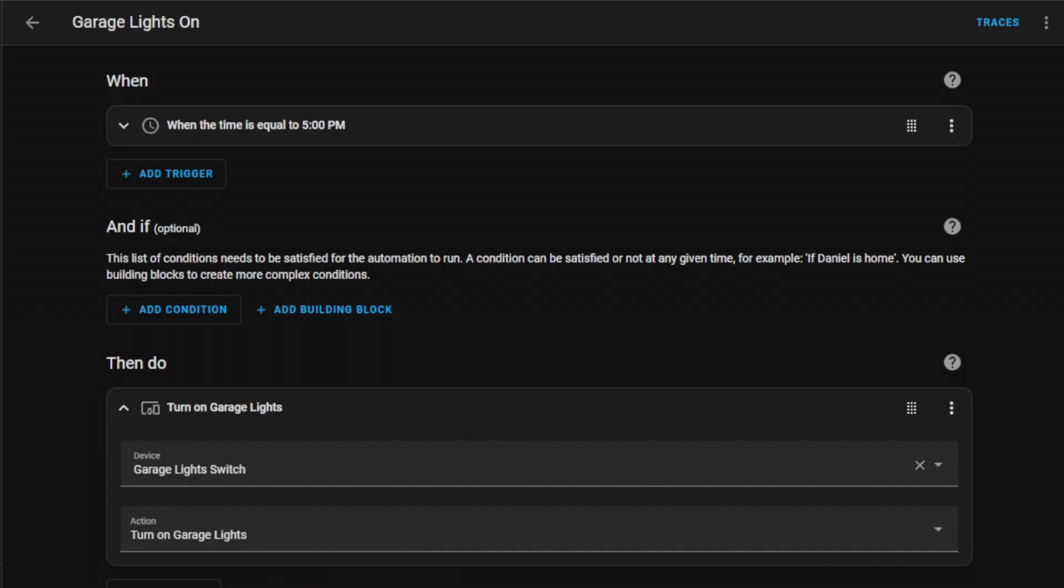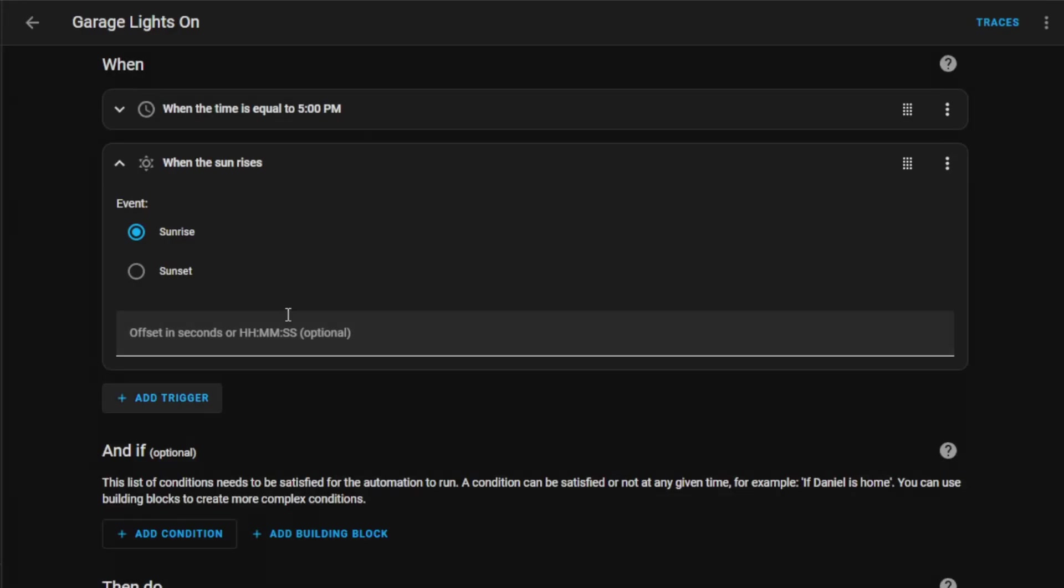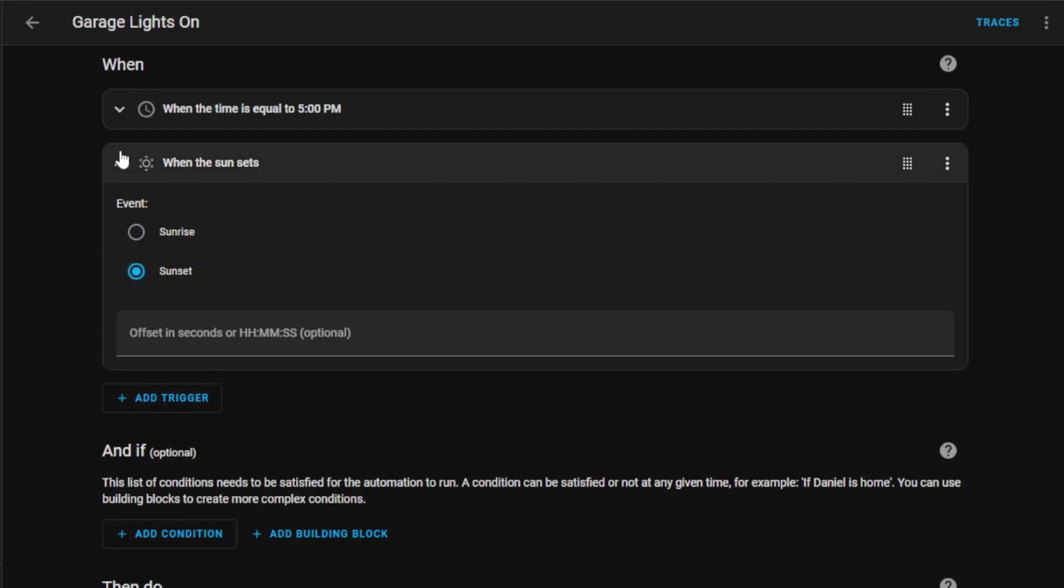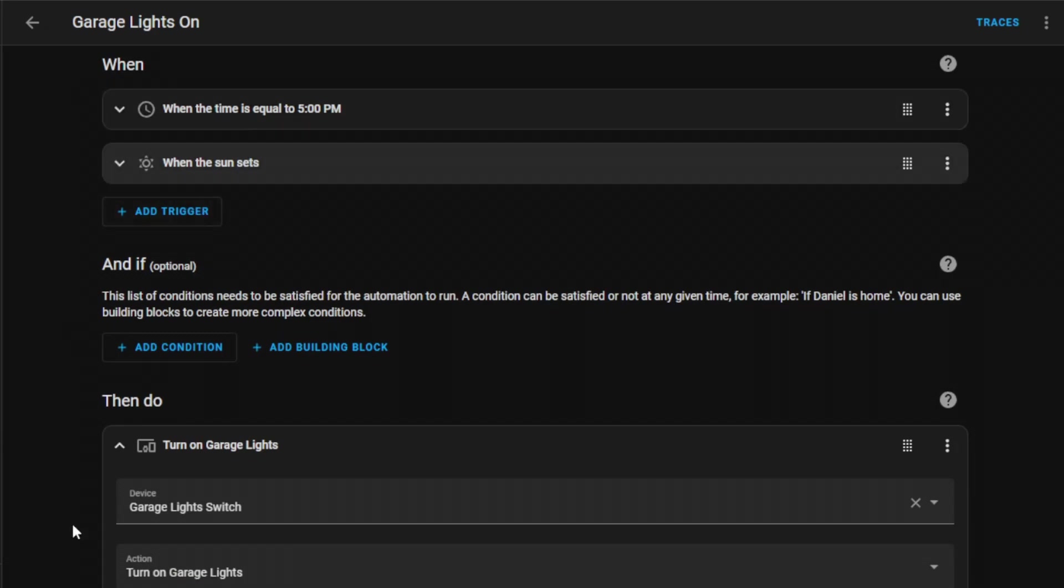Home Assistant is very flexible when it comes to devices you can control and the triggers you can set. One of its features is that you can add multiple triggers to a single automation. This means your automation can start in several different ways. If we take a look at my garage lights on automation, we already have one trigger, but we could add another one. Let's say when the sun sets. That means either of these trigger conditions have to be true for this automation to take place and automatically switch on the light.